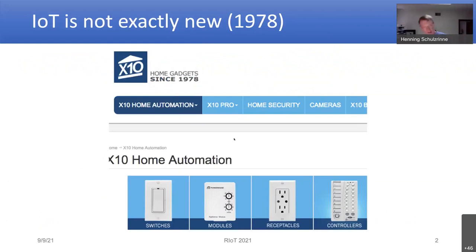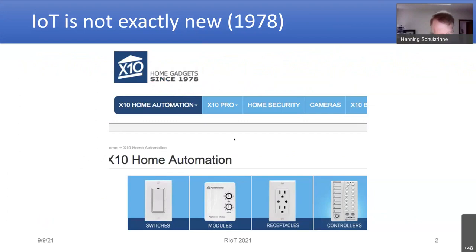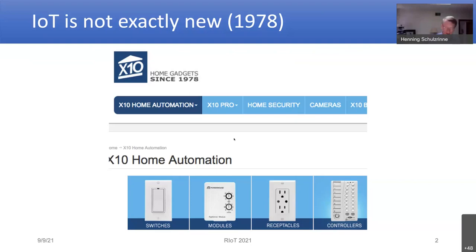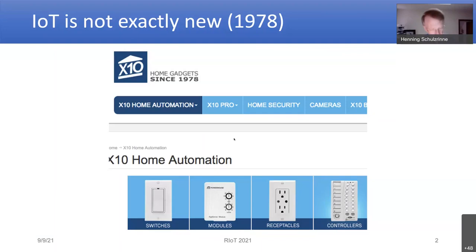I look forward to your comments collectively, because you've been working on aspects of this particular issue probably longer than I have. Let me start back a little bit. My first exposure to what we would now call the Internet of Things was really before there was really an Internet — namely the X10 home network system, which was basically a power line, very low bit rate, 50 or 60 bits per second style in-home network for controlling devices.